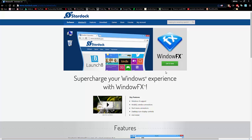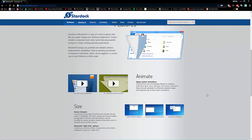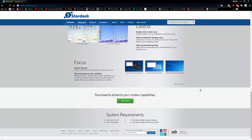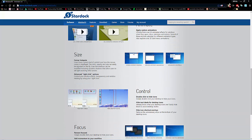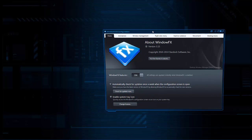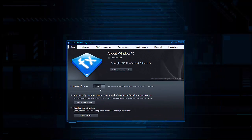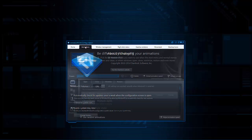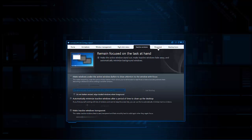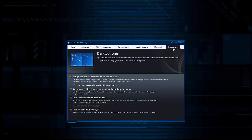I highly recommend it — it makes your Windows so much less boring. You turn it on and then you have different tabs that control animations, window management, the right-click menu, inactive windows, movement, and desktop icons.